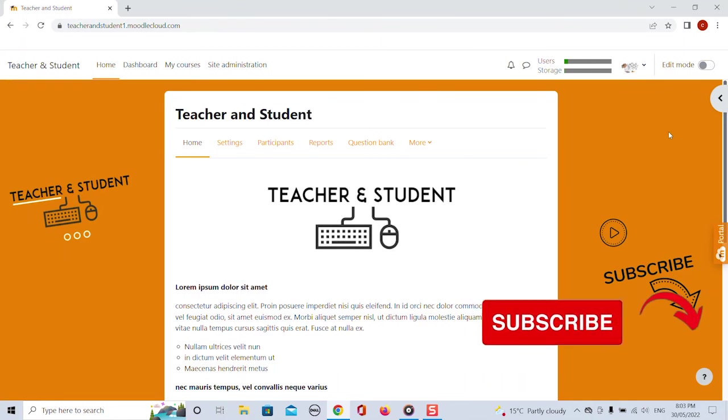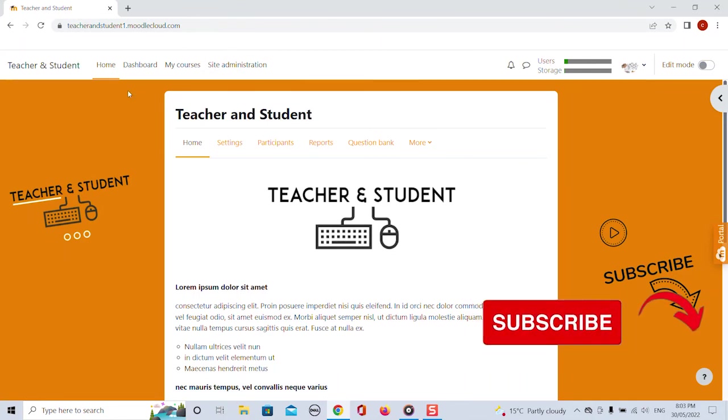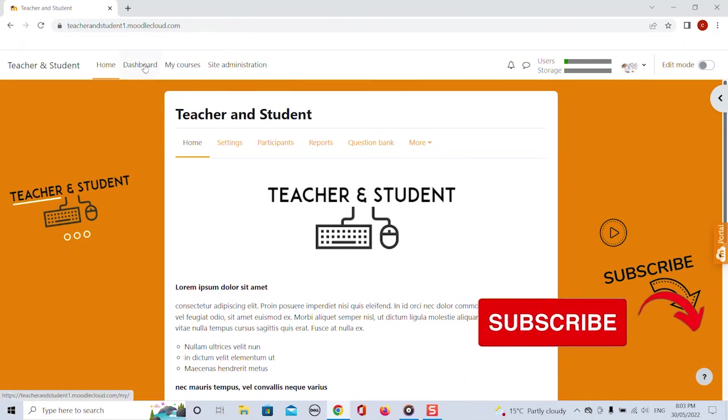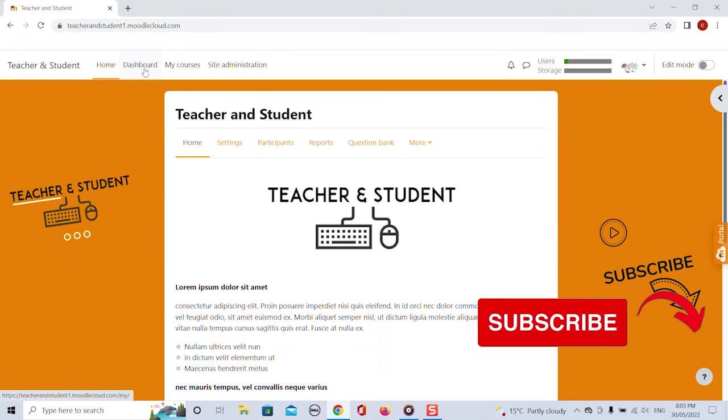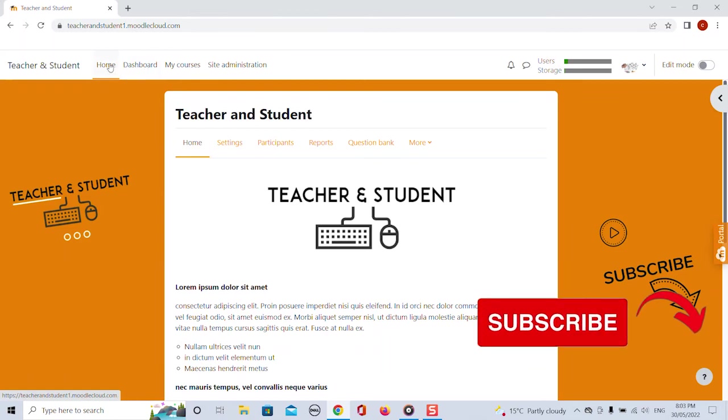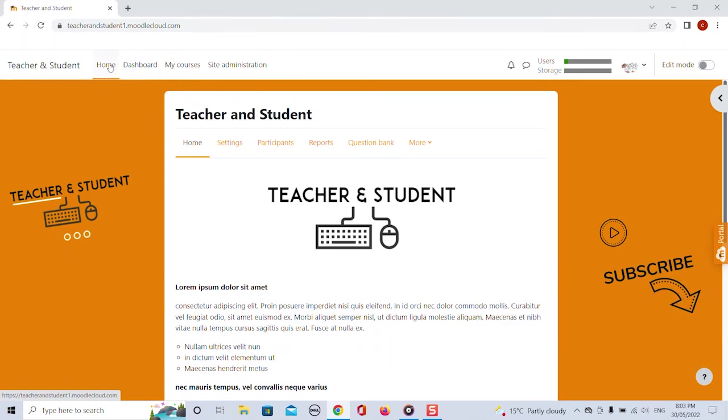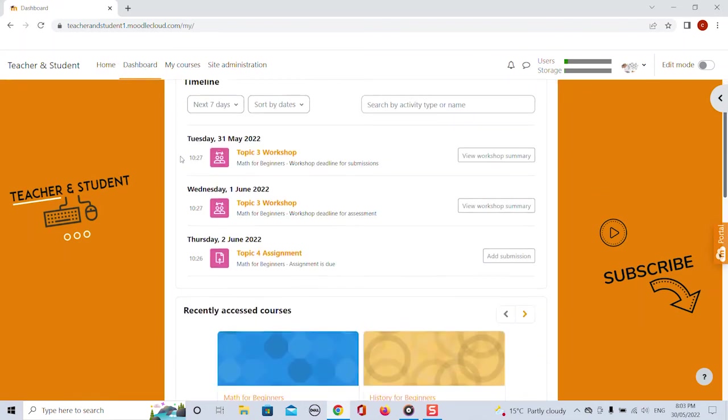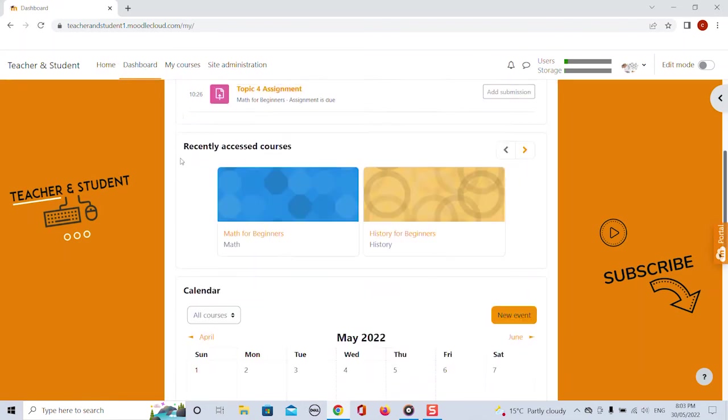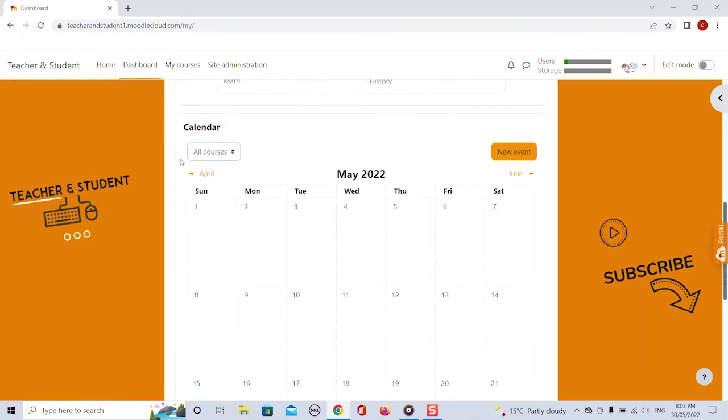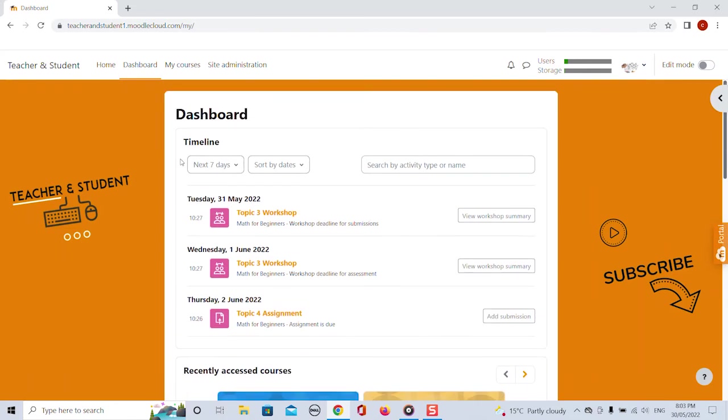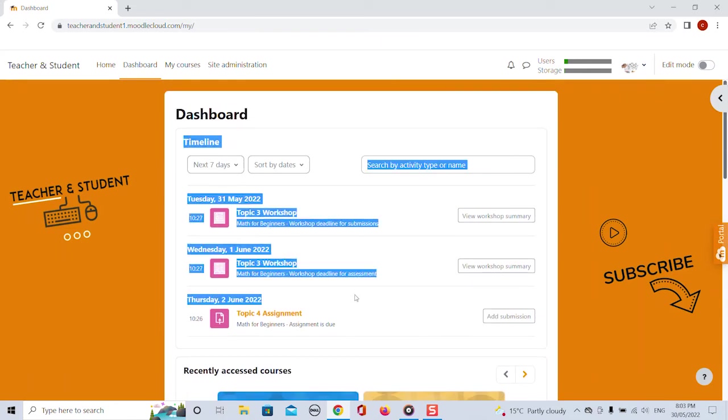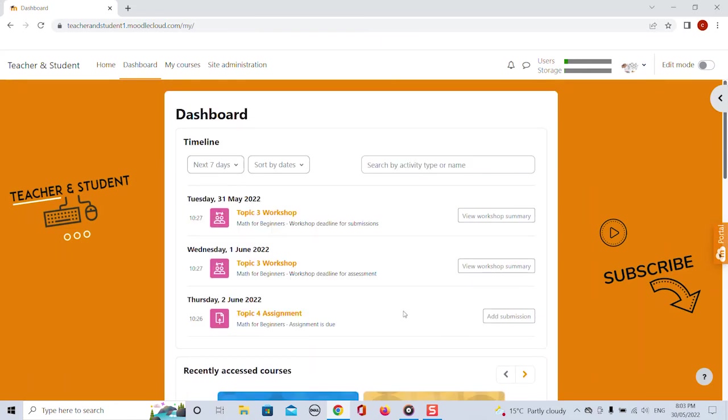But let's go back to the top navigation and look at the dashboard button. While the home page is more of a general page with more generic information the dashboard shows quite individual information. You for example have this nice timeline which shows teachers and students their individual upcoming events deadlines for assignments and activities etc.